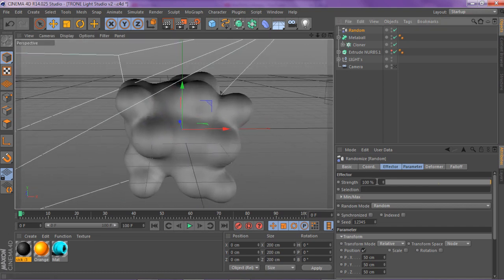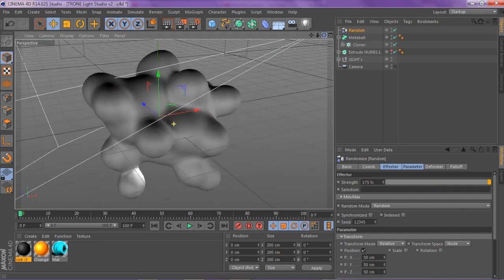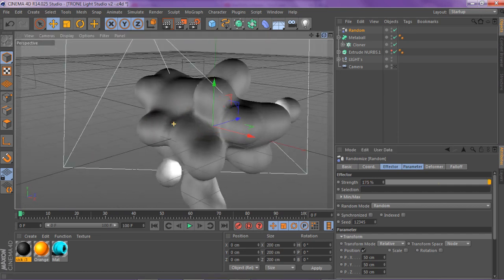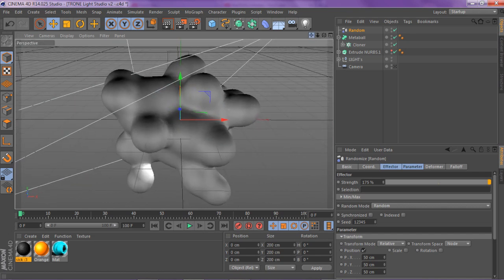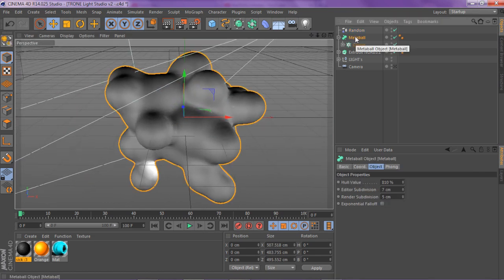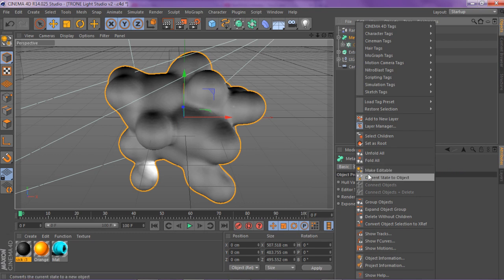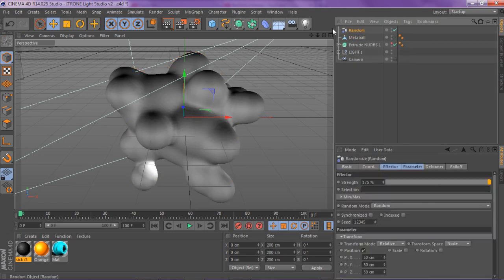So you want to click on your random right now, you want to go to your strength and change it from 100 to 175, press enter, and it basically distorts it the way I usually keep it, just like so, my preset distort. And now you can go ahead and click on your metaball and either press C on your keyboard or right click make editable, and there you go.